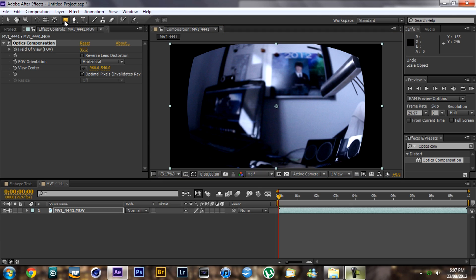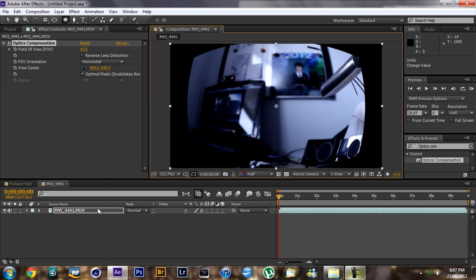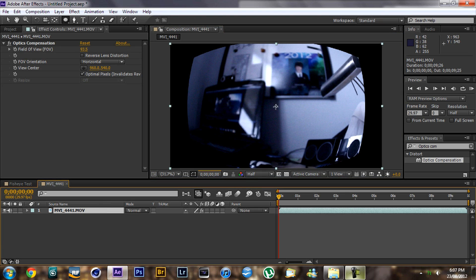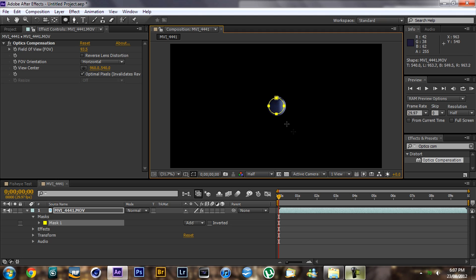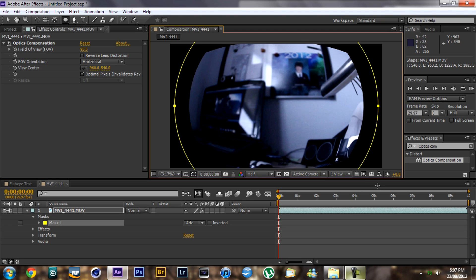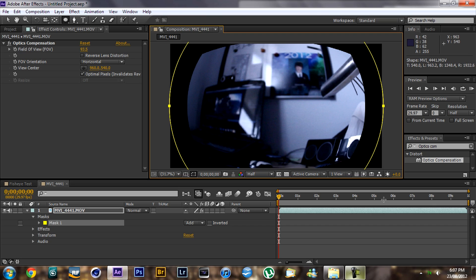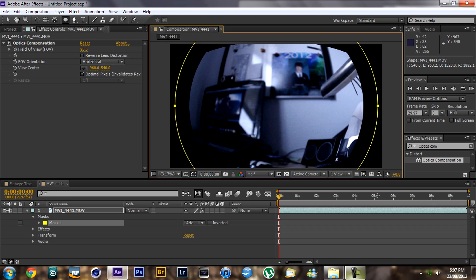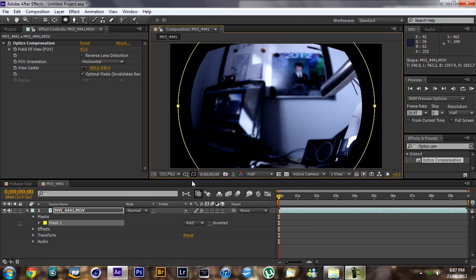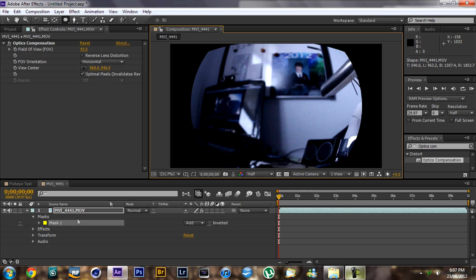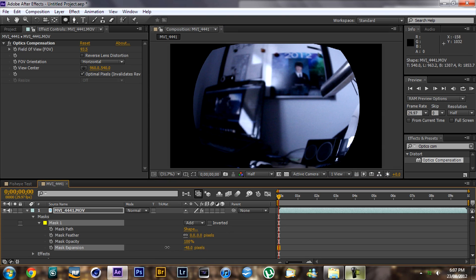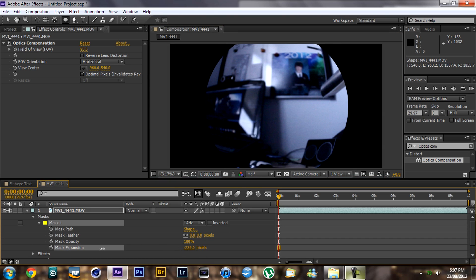If you want a rounder, more fisheye look, you can just grab the ellipse tool and drag from the center — hold Ctrl and Shift at the same time — and go until the edges are sort of cut off a bit more, like that. If you want it even more you can do it more, or you could have it like that.